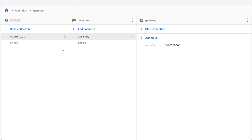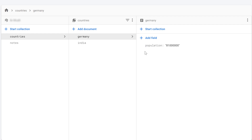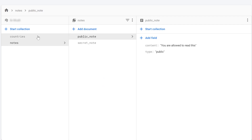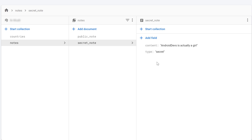I already set up a very basic database here with a countries collection that contains two countries, Germany and India, that both contain a field population. We also have a notes collection that contains a public note and a secret note, with which I will show you how we can only allow read and write operations to public notes if the type is public and not secret. Feel free to use your very own database — I will just use this one as an example.